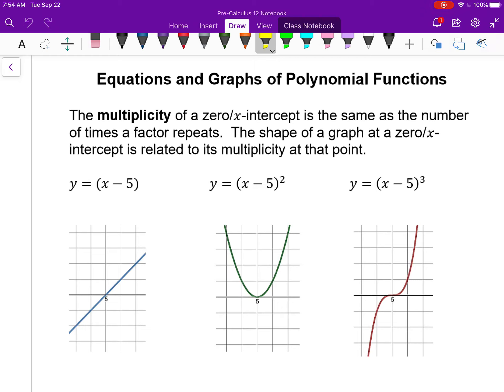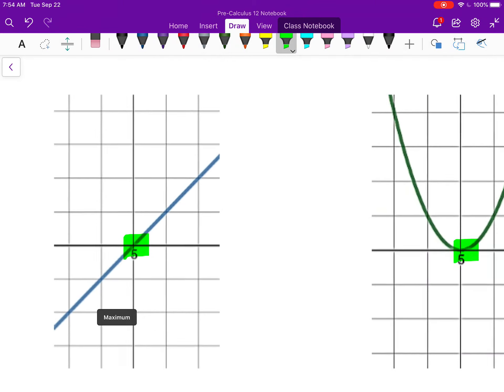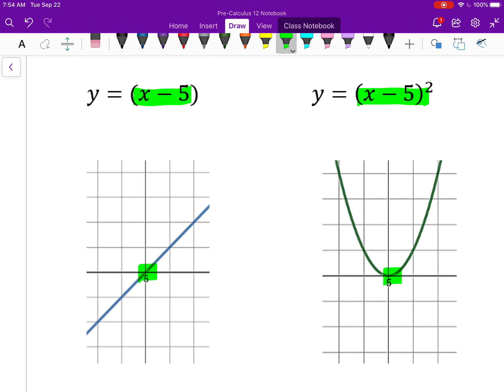The first thing I want to talk about is the difference when you have a factor that repeats. For example, if you look at these three functions, they all have the same factor of x minus 5. So not surprisingly, they all have an x-intercept at positive 5, or a root at 5, or a zero at 5 — all the same thing. But notice the shape, the way that these different functions behave around the x-intercept is quite different for each. For the first one, where the factor only exists one time, it's a line, and it just goes straight through the x-intercept. We call this a multiplicity of 1.